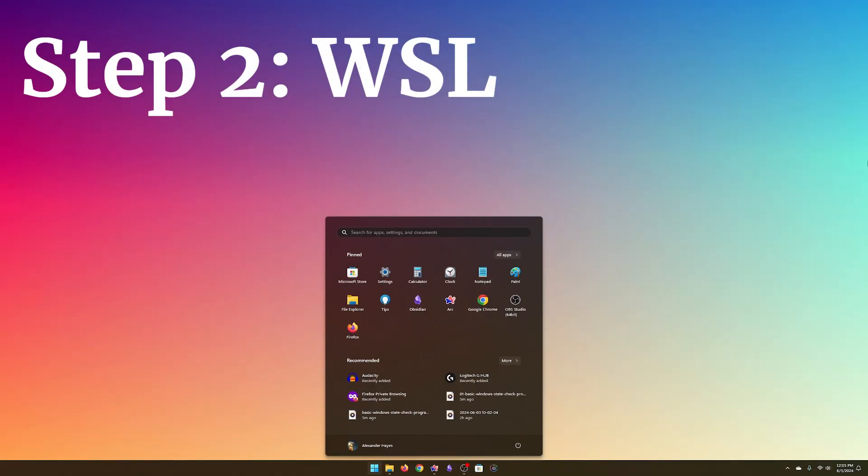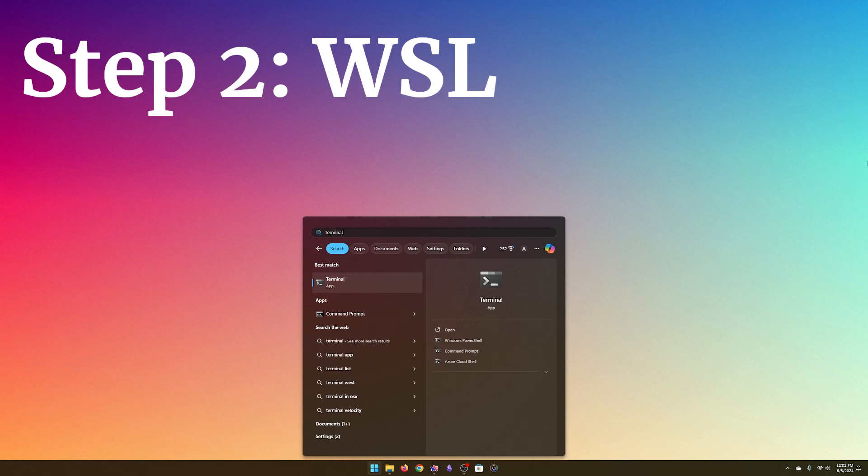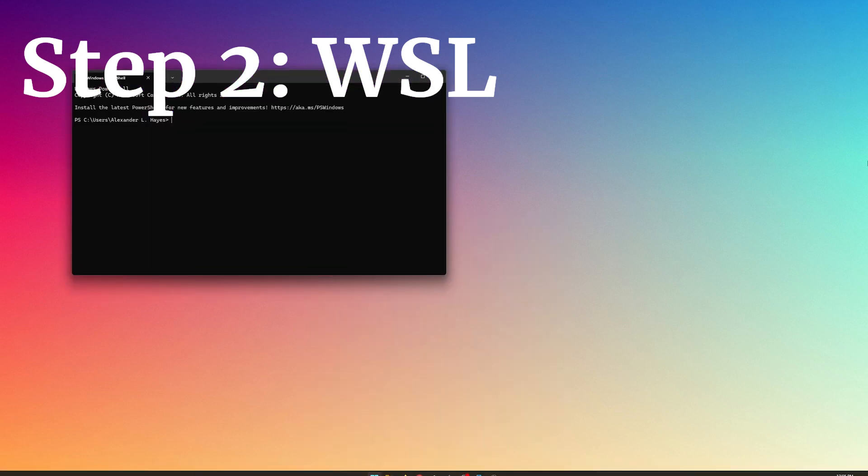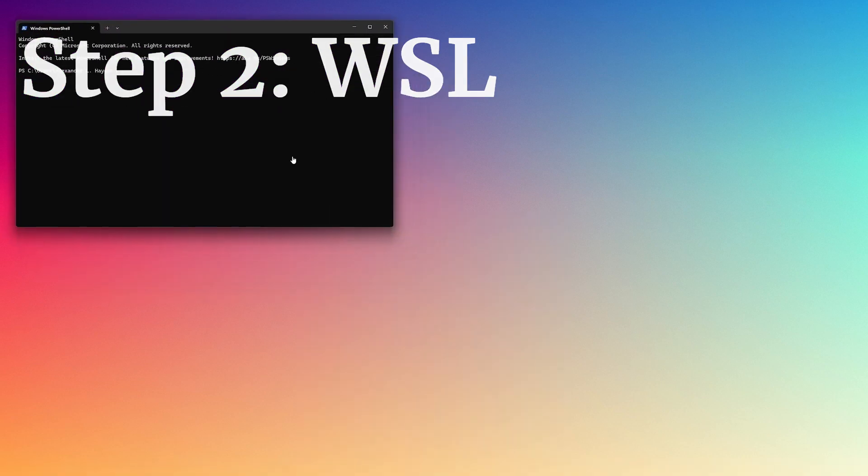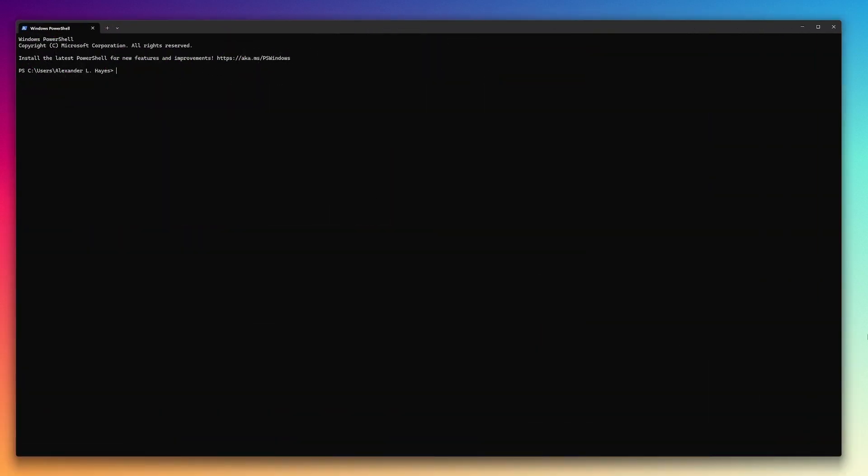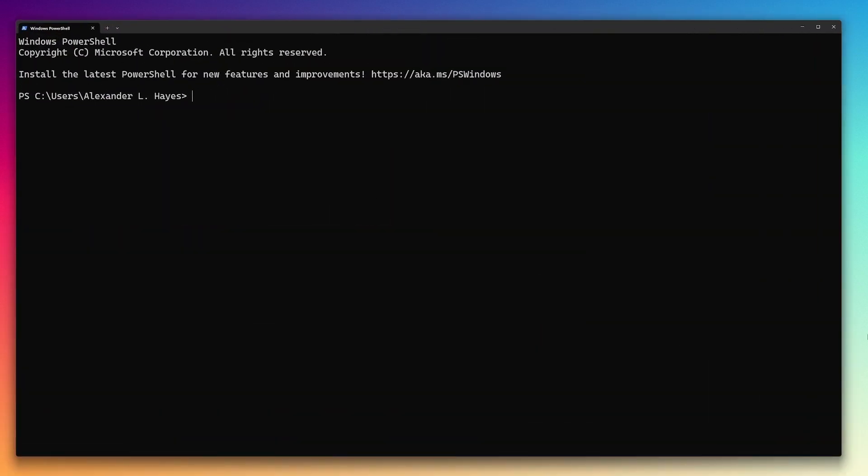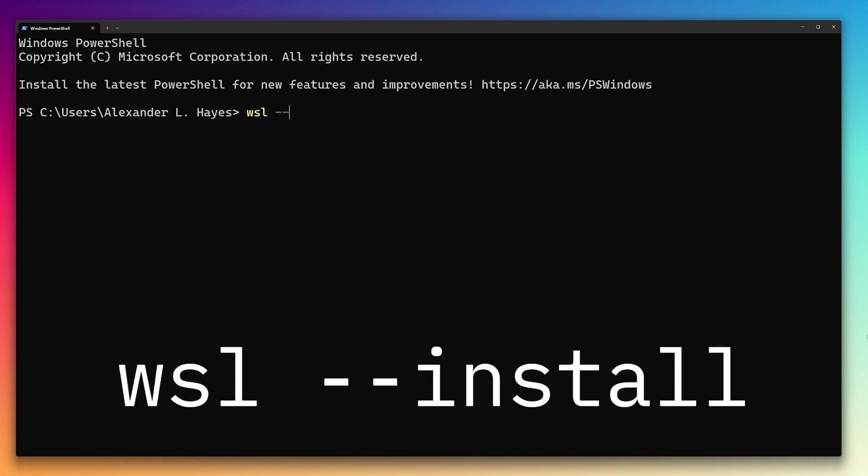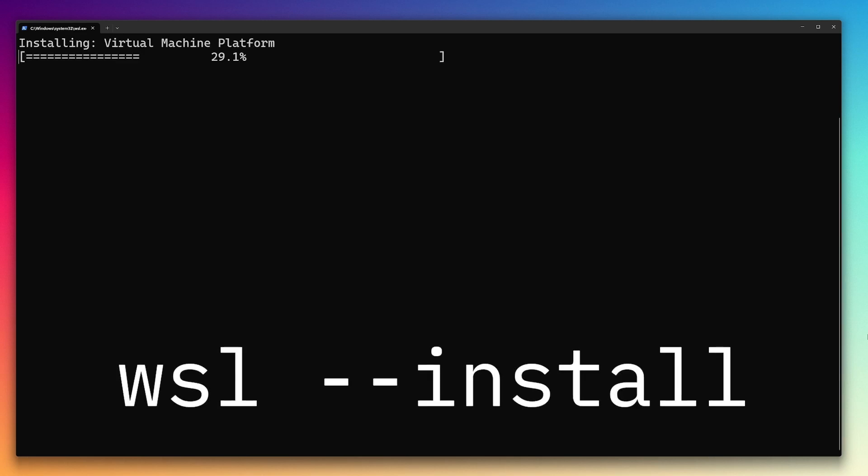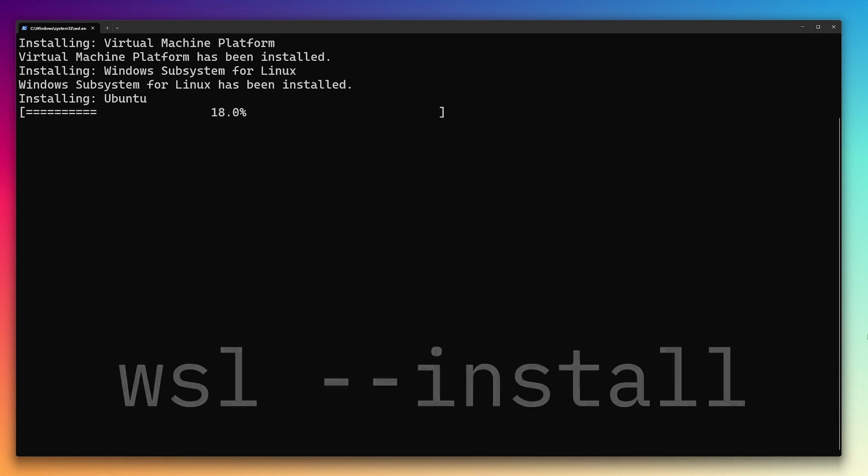Step two. The Windows Subsystem for Linux, or WSL for short, is an Ubuntu Linux operating system that runs alongside Windows. It is installed from a PowerShell Windows terminal with WSL -install.